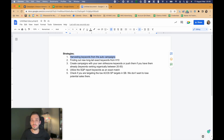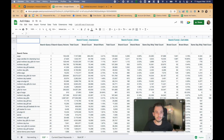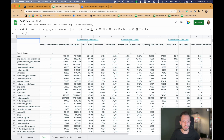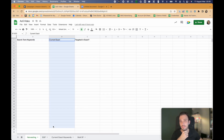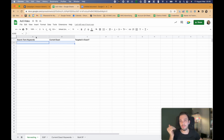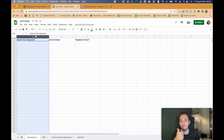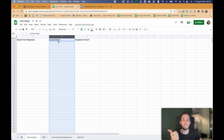This is usually the easiest one you can do. What we need is the search term keywords that we have and the current exact match keywords. What we are going to do is compare the search term keywords from the auto and broad campaigns and check if we are targeting those keywords in exact match or not.